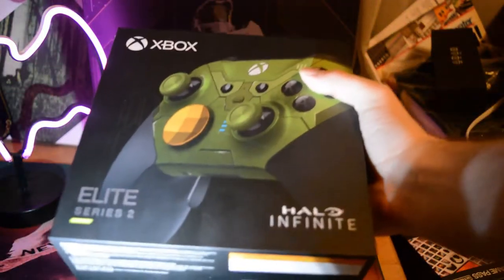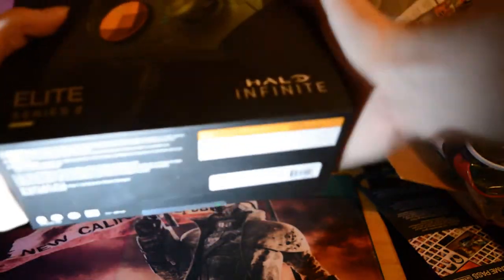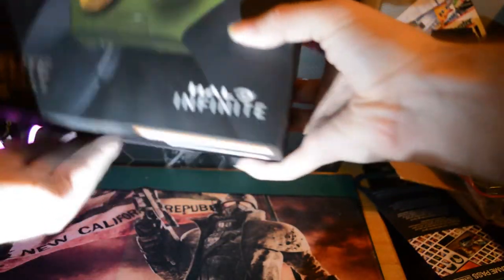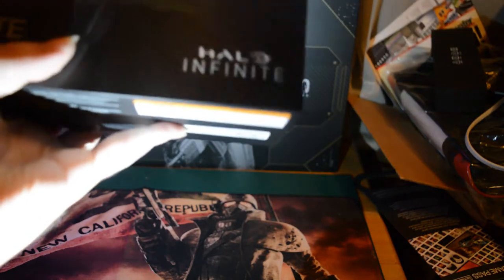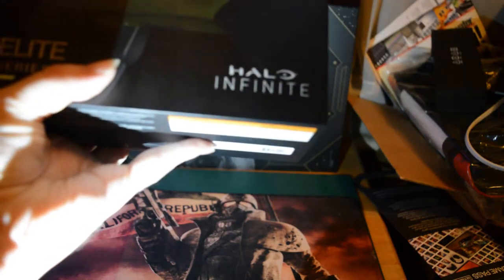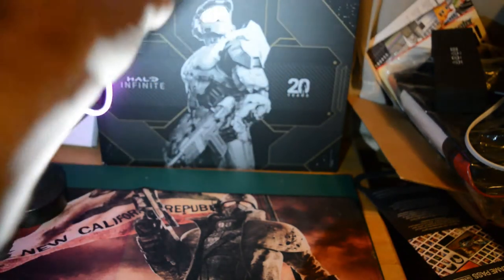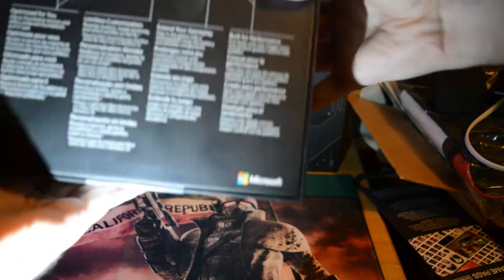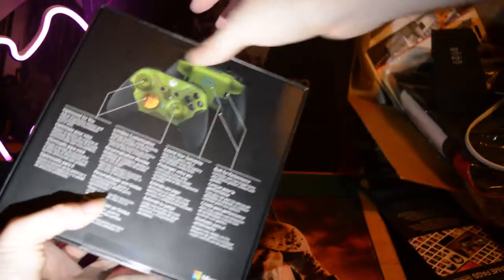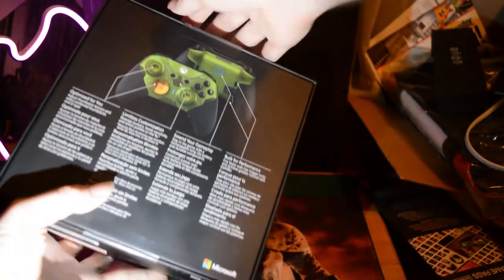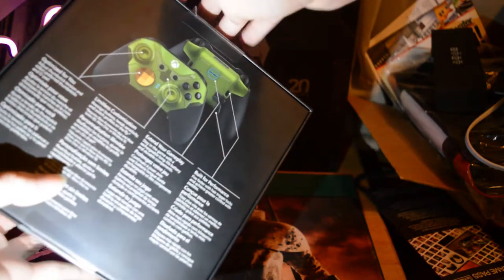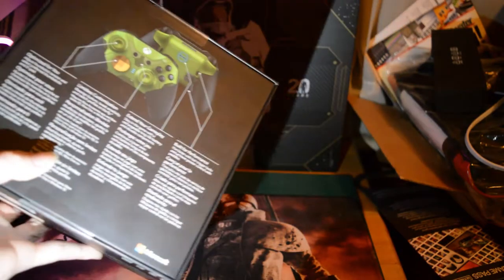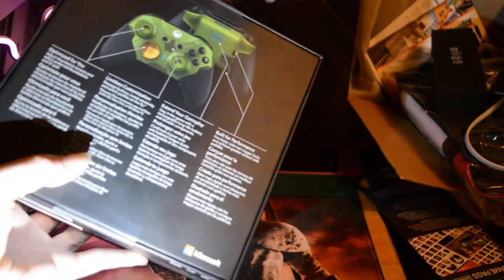I would definitely murder for this controller. That's a joke, for legal reasons that is a joke. But man, also Microsoft kicking up their game. I don't know if you can see it but they brought back the peely dealies, which I really appreciate.